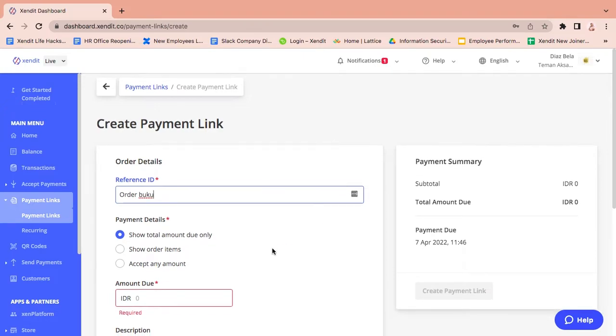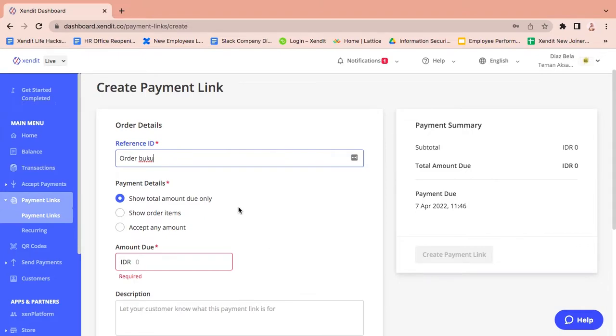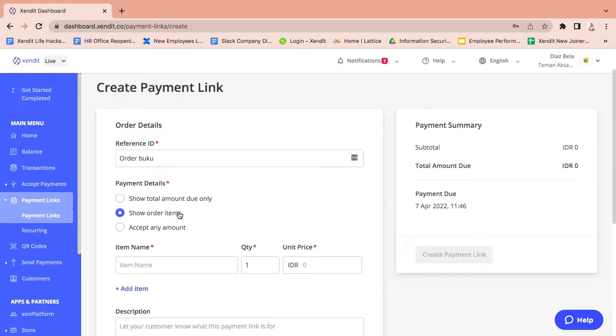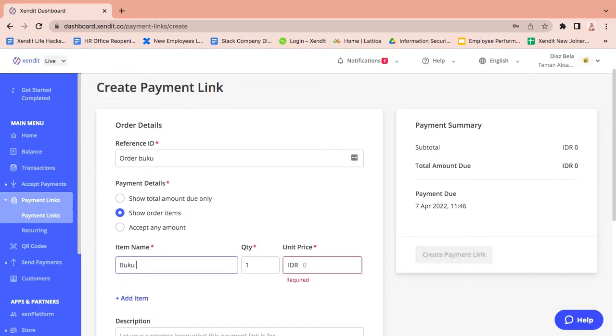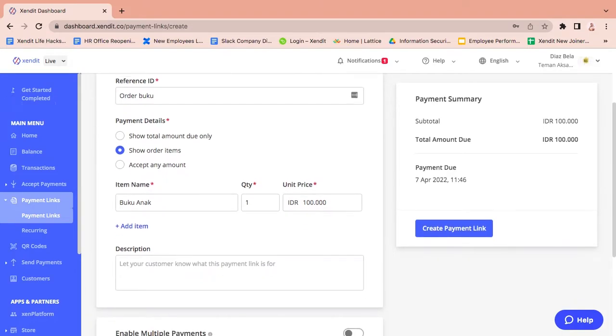For payment details, the merchant can choose either one: show total amount due only - if this is selected, fill the amount due, it's mandatory. Or show order items - if this is selected, fill the item details including name, quantity, and price, which are optional.